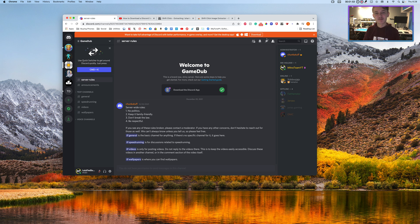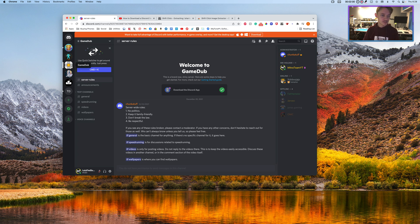Hey, Tim from iRepair here, and I'm going to be showing you the quickest way to save a server icon on Discord. Watch this.